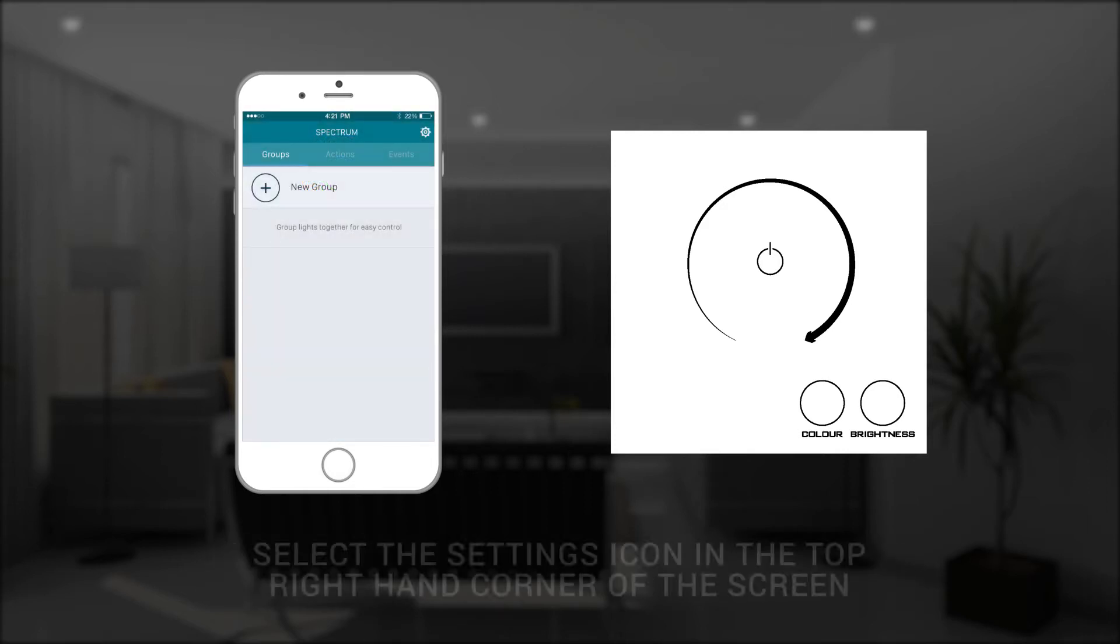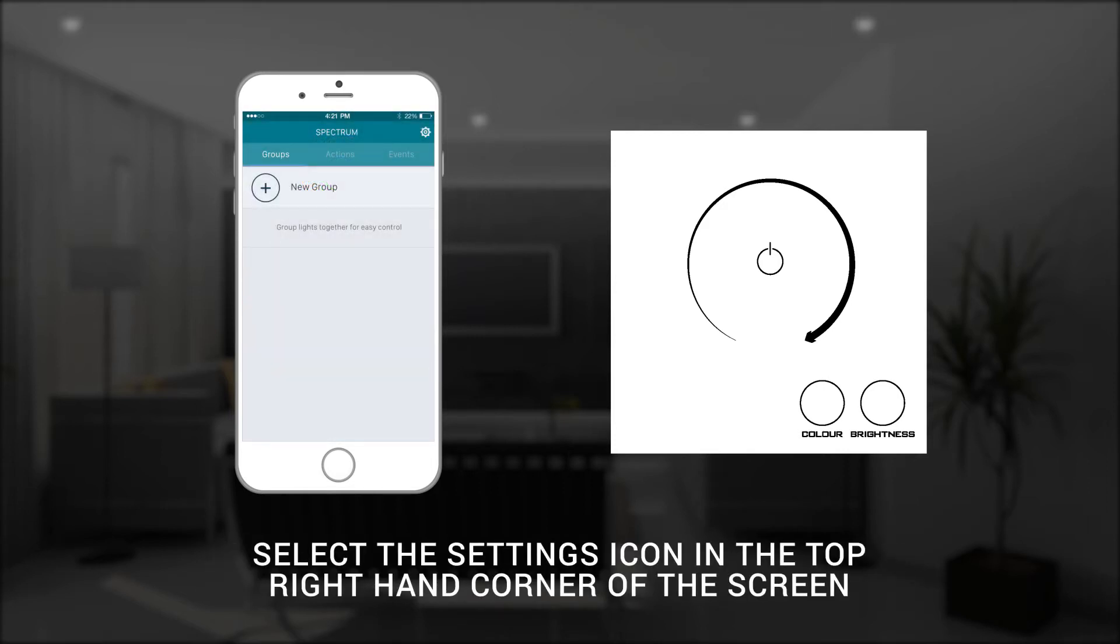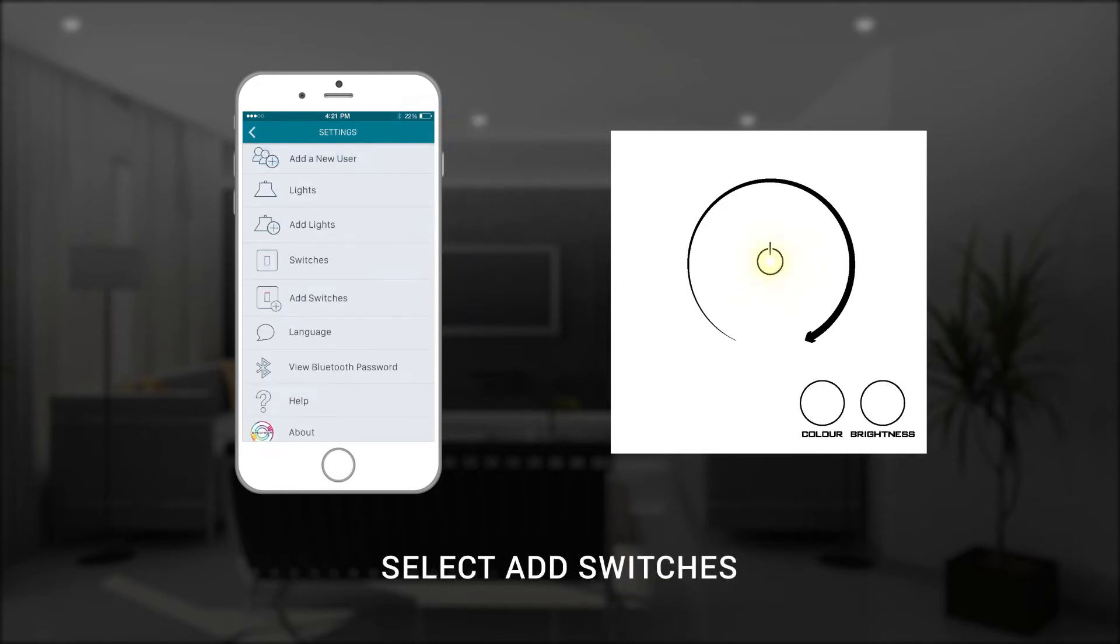Just open the control app on your smartphone and navigate to select the setup icon in the top right hand corner of the screen. Then, from the settings options presented, select the add switches function.